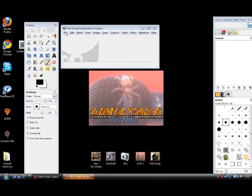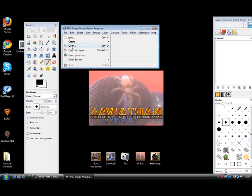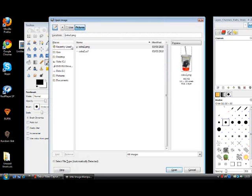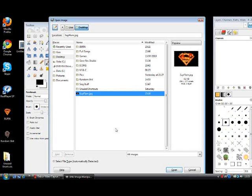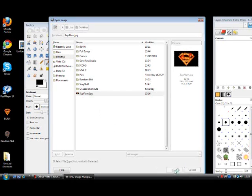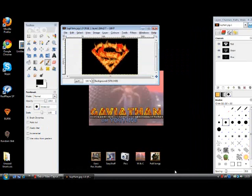Once GIMP is loaded up, you need to click on file and open the image that you want to use. Once the image is up, right-click outside the border of the image.